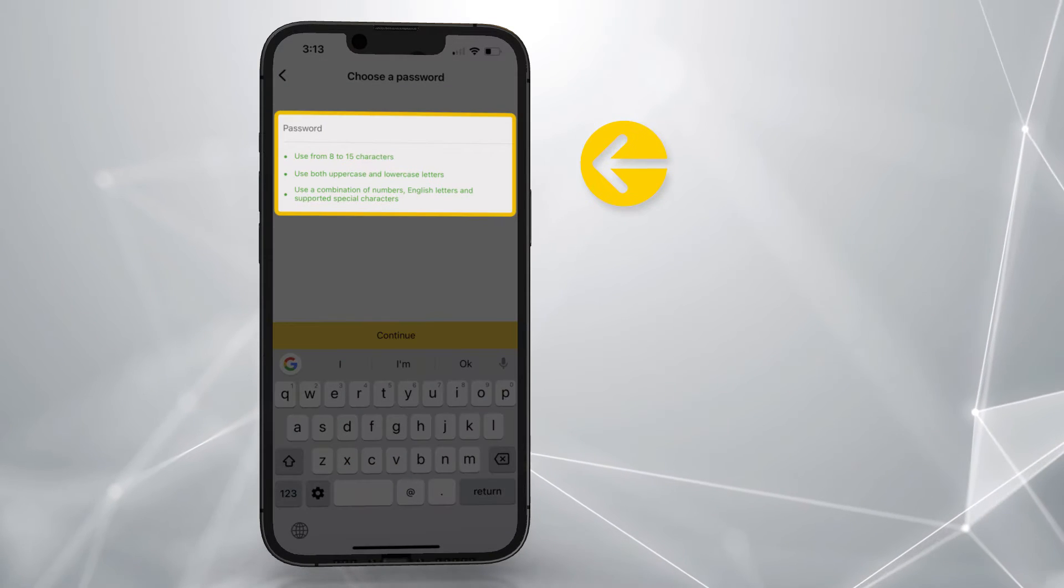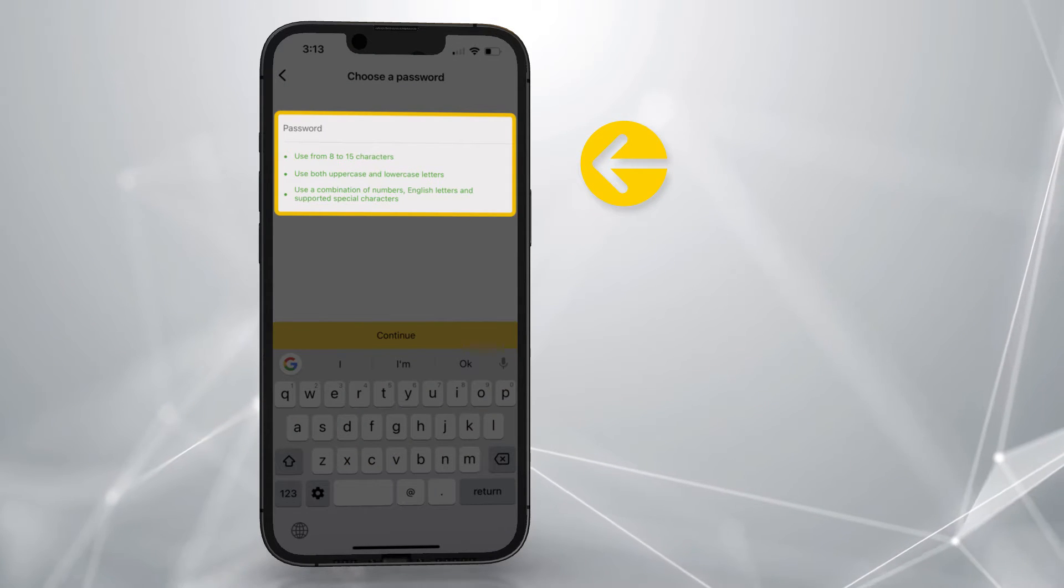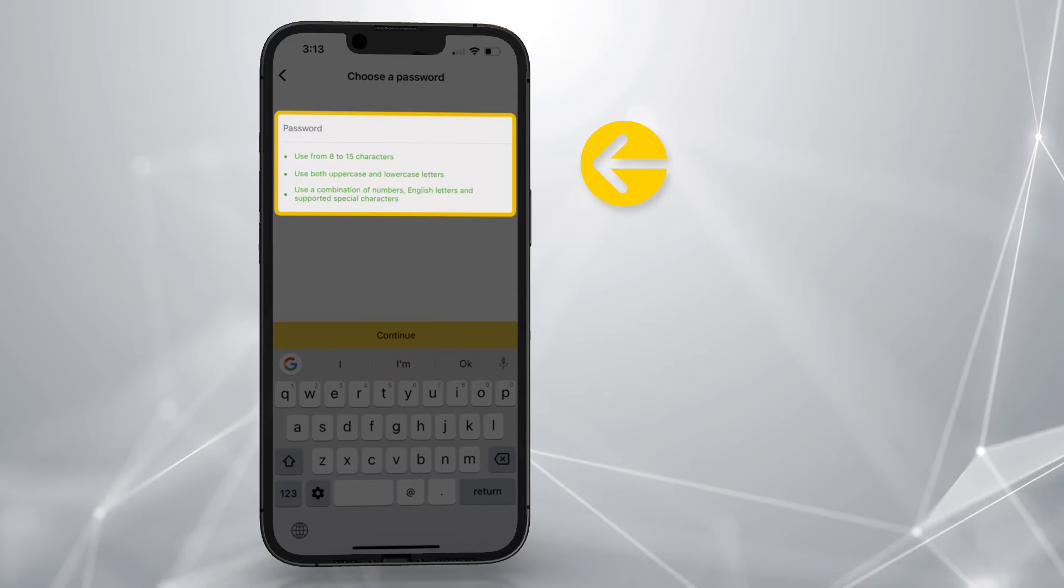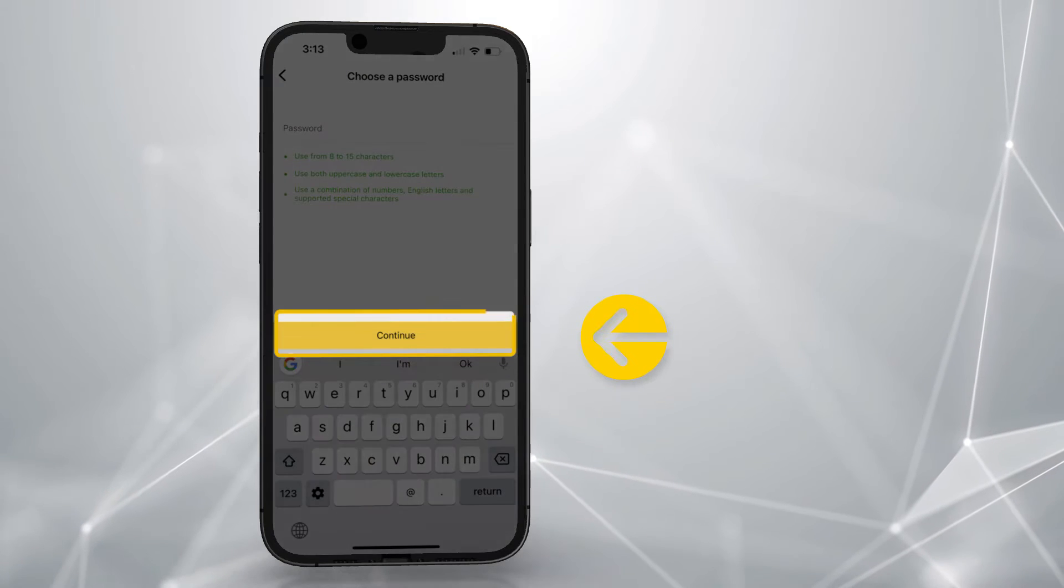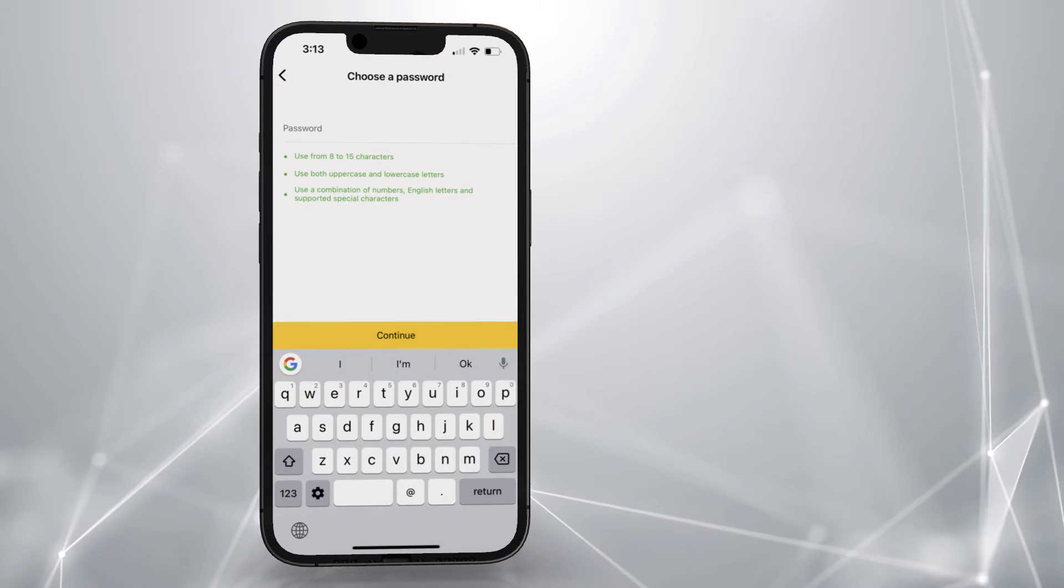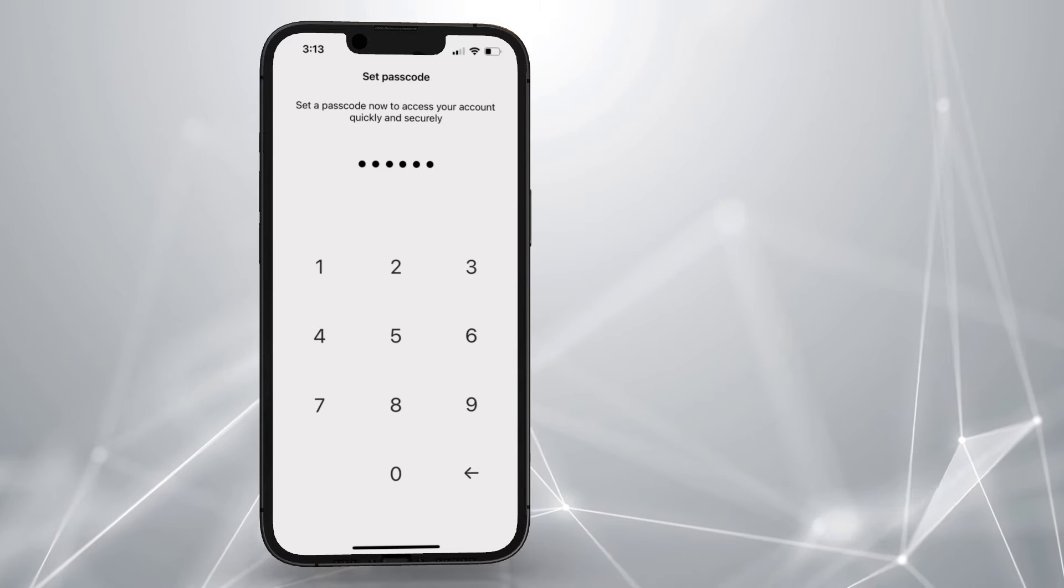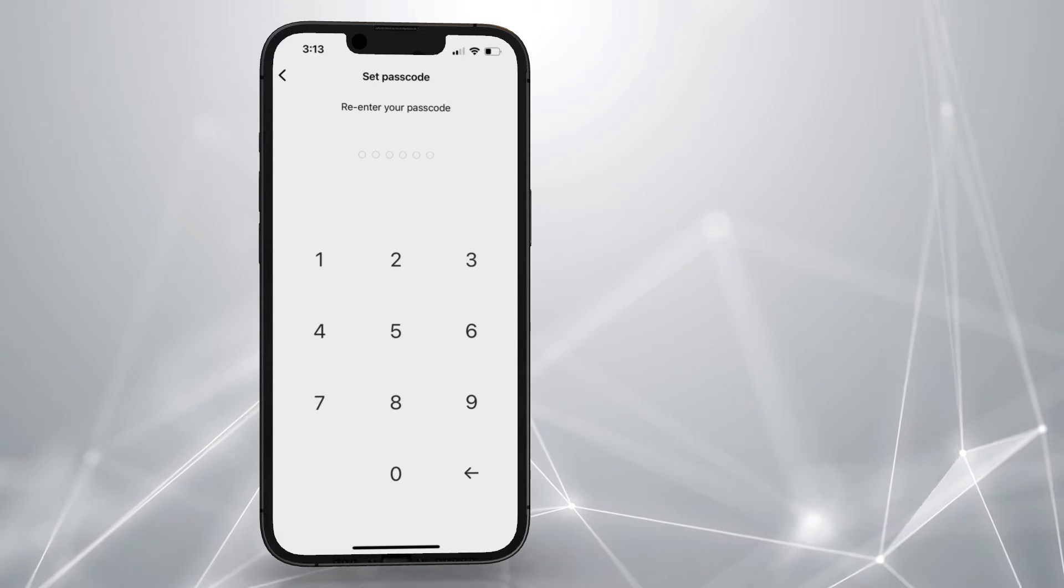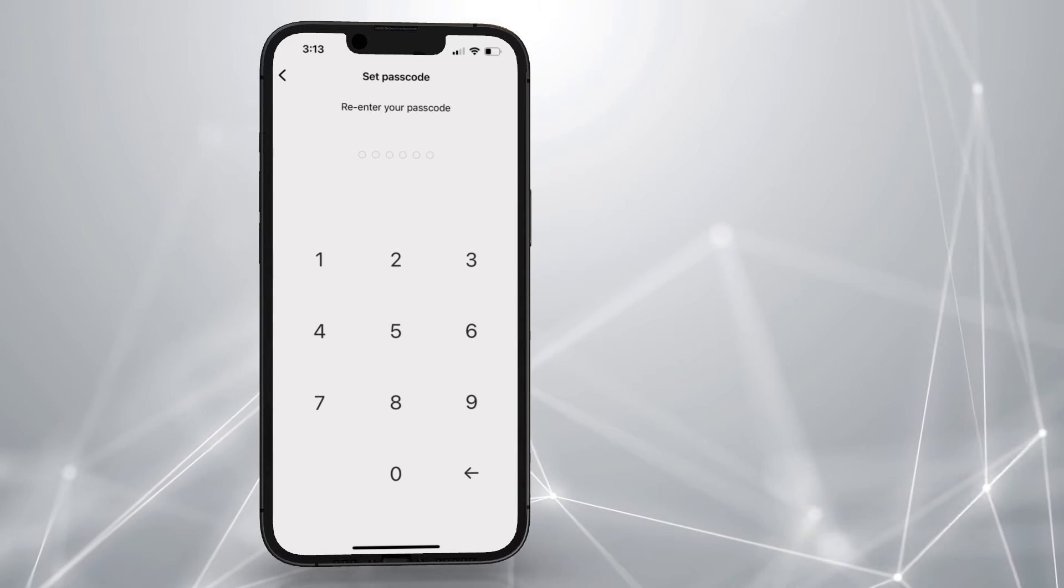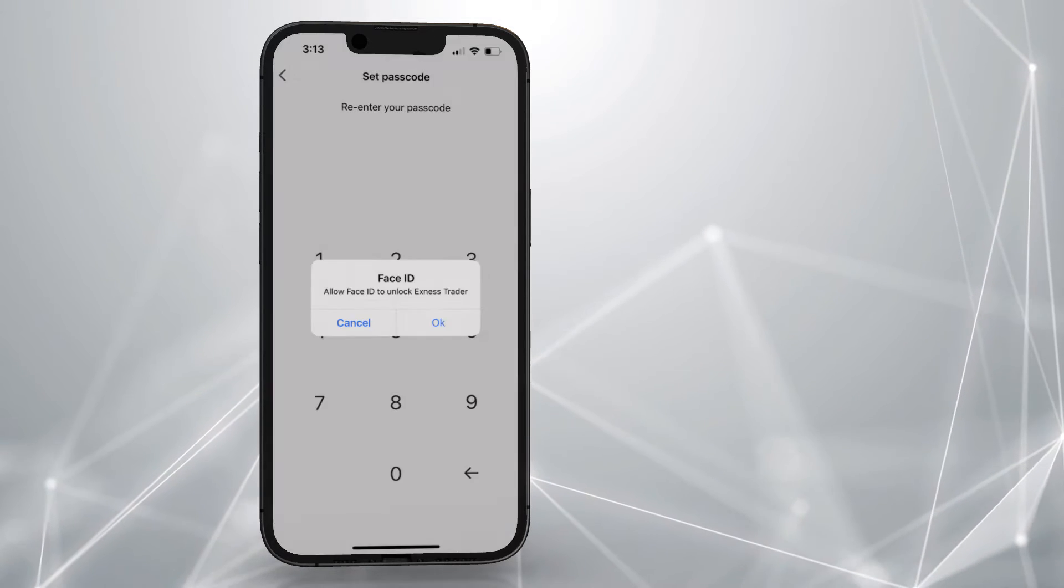Create a password for your personal area, following the password requirements, then tap here. Create a six-digit passcode which will be used to sign in to Exness Trade, then re-enter it to confirm it.